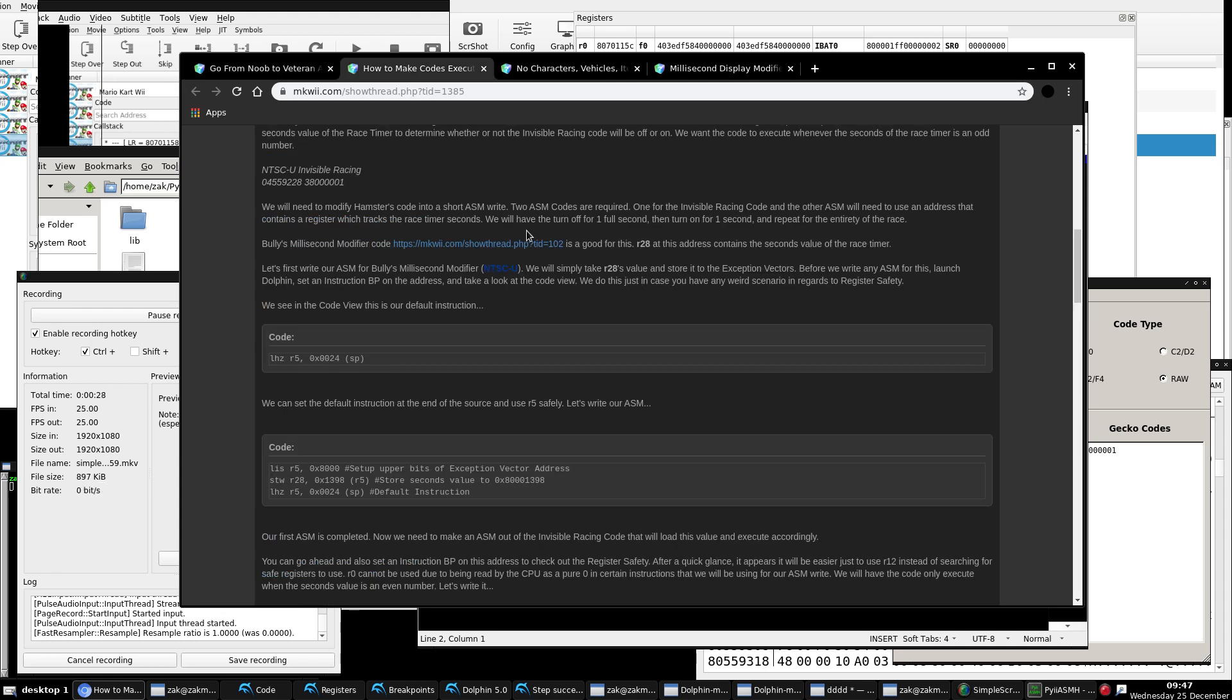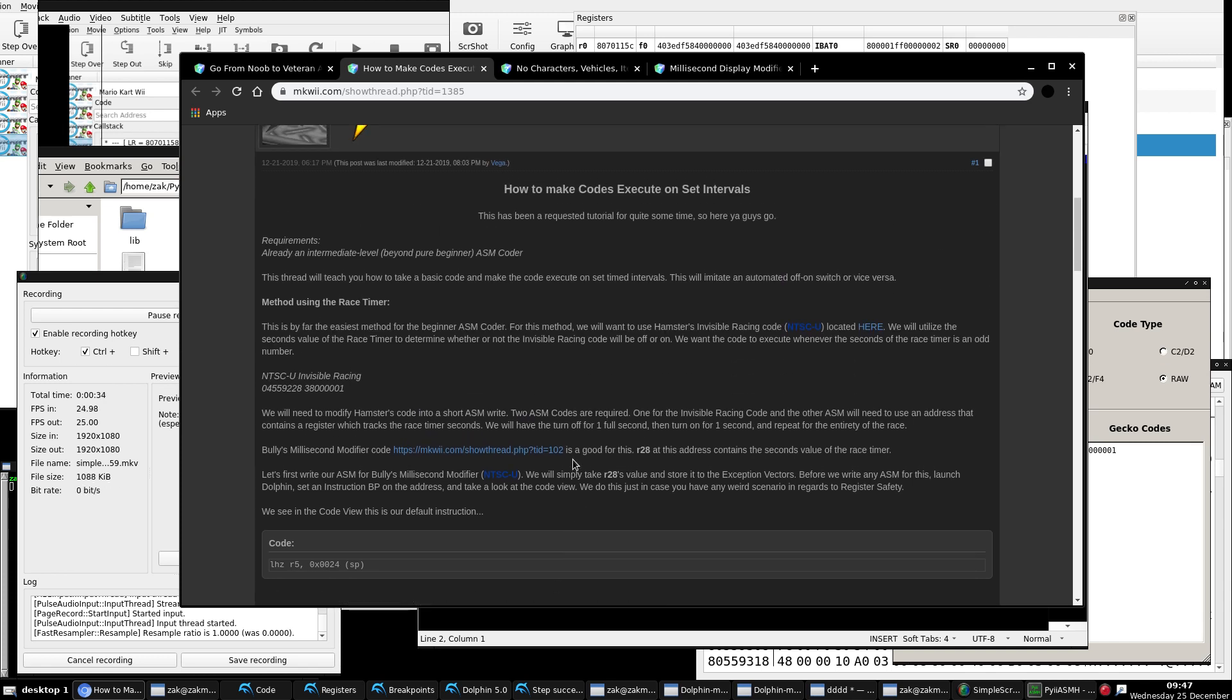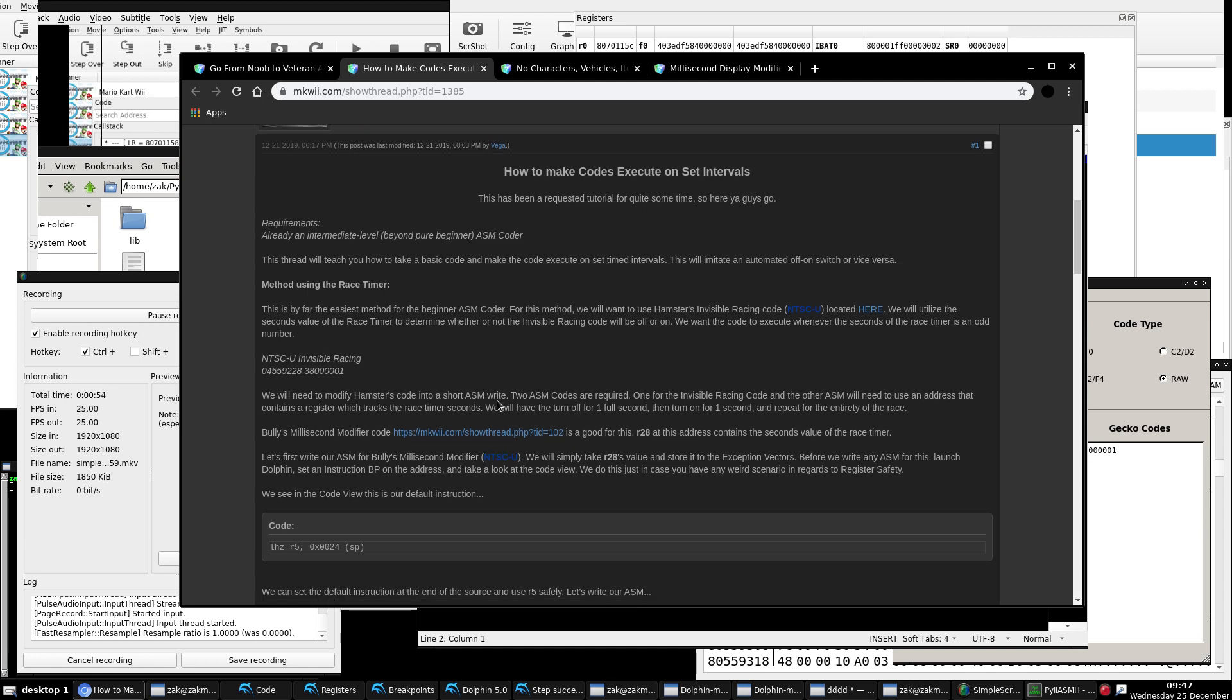So this has been requested. This was a requested thread for quite some time and I finally got around to adding it. So this would be something like if you have like an invisible code and you want it to cycle on and off automatically, like be on one second, then be off the very next second, and then repeat forever, or you want it like every five seconds or like 10 seconds, this is how you would do it.